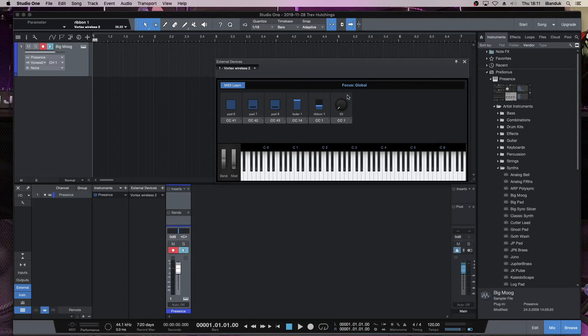Now, there are other controls on the Vortex that you could set up, like the Sustain button. But if you add the Sustain button to this list, it will actually stop working as a Sustain button on the Vortex. So I wouldn't add anything else other than the pads, the faders, the touch ribbon, and the tilt. Once you've finished, click on MIDI Learn again. And that turns it off. Now, these have been set.